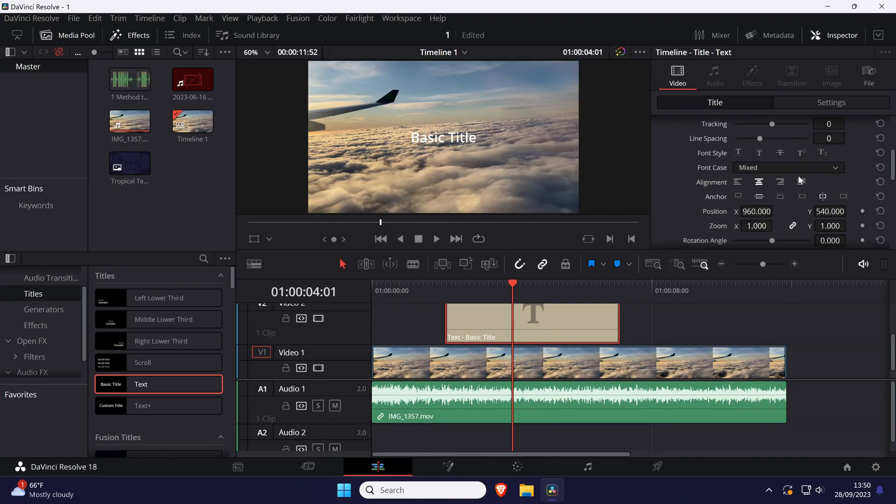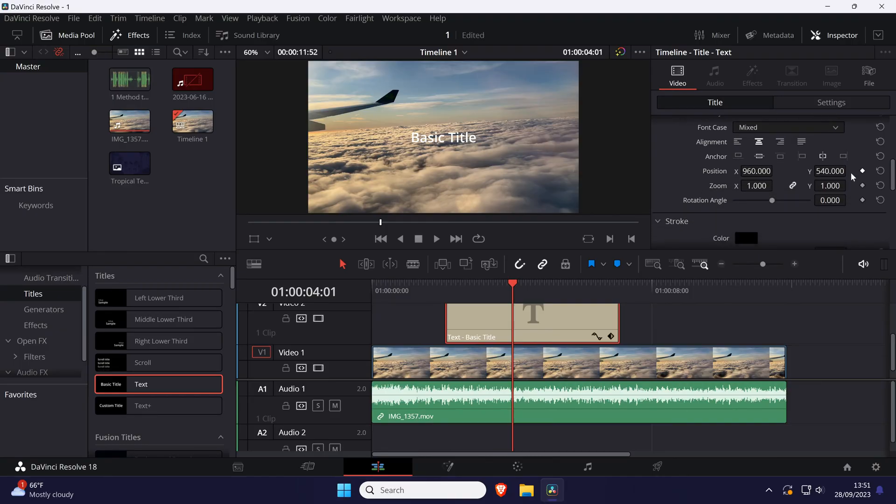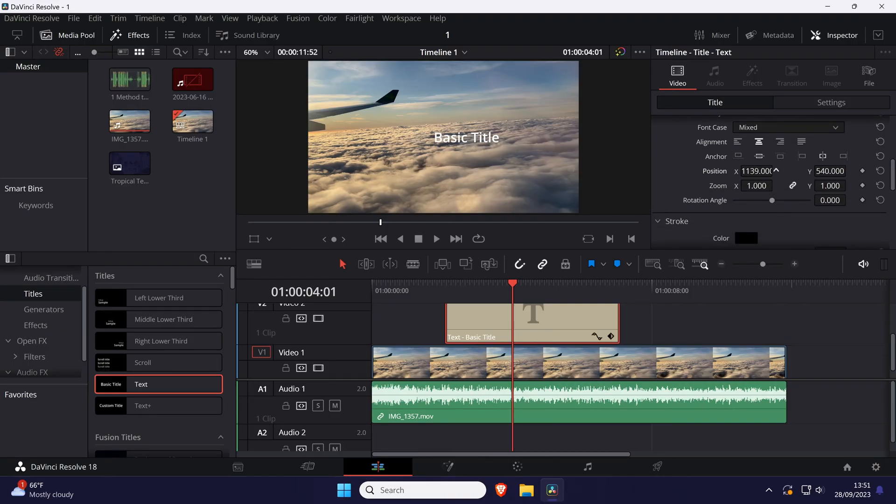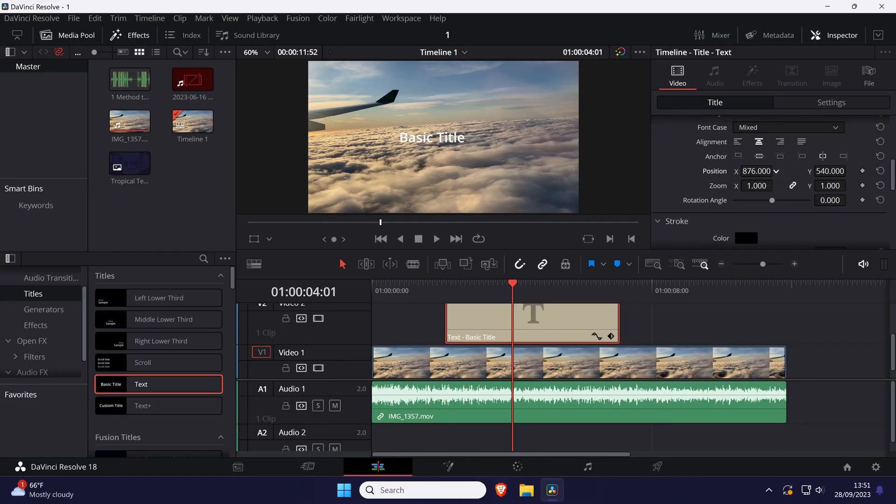Use the X or Y sliders here to change the position of the text and you can also use the alignment option as well if you want which is just above this.